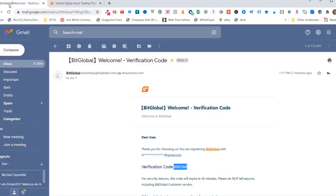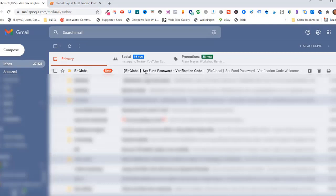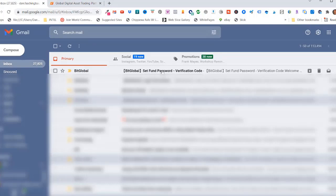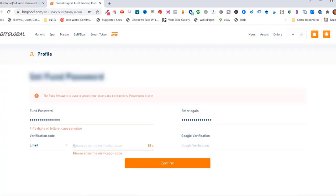Go to your email and you'll see a set fund password verification code. Select that, copy that code, come back over here, enter that code there.